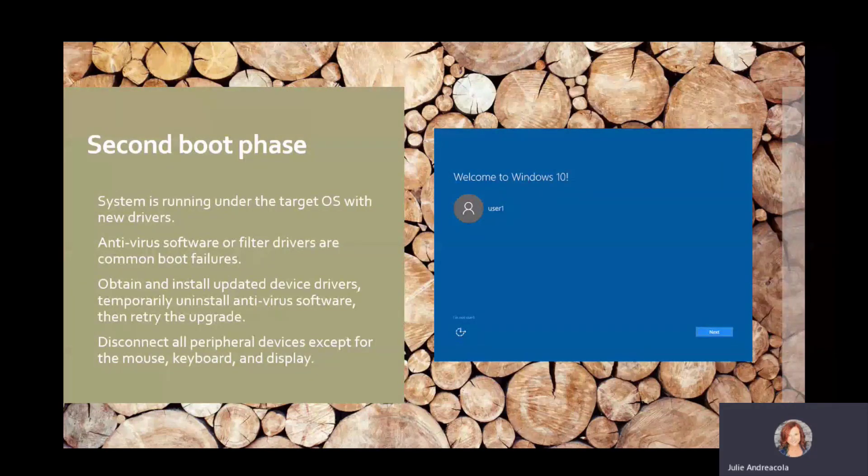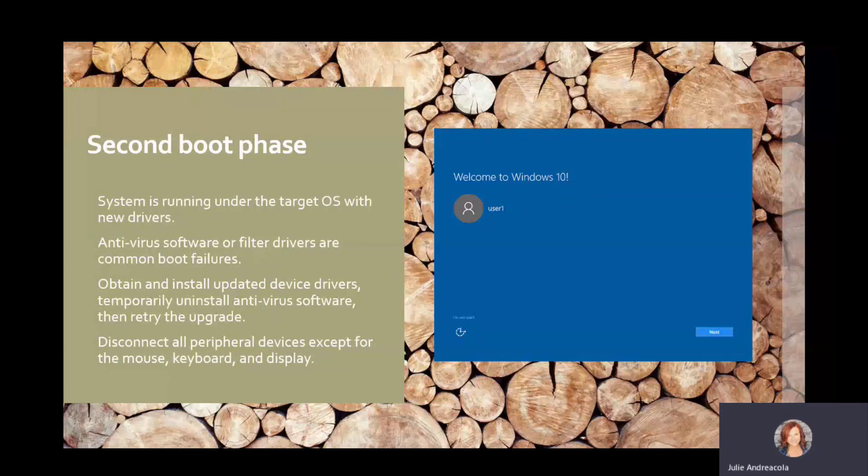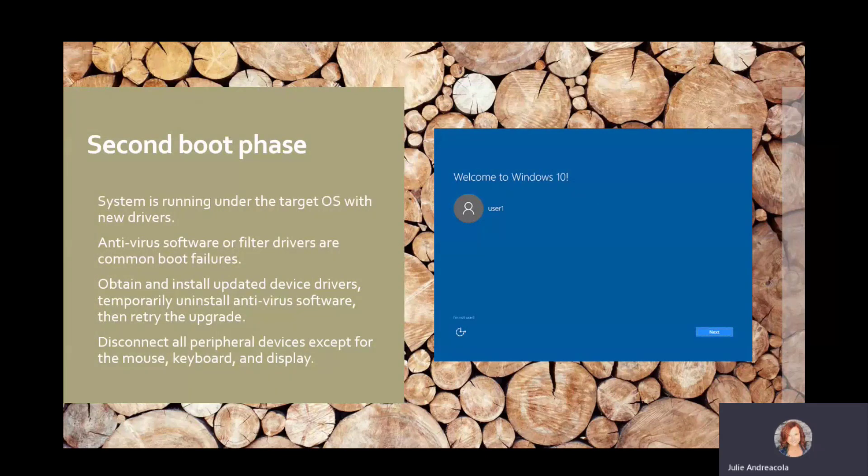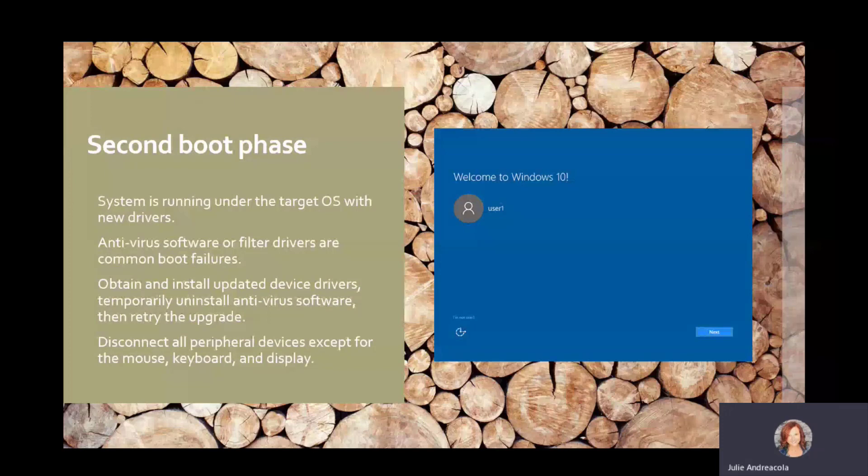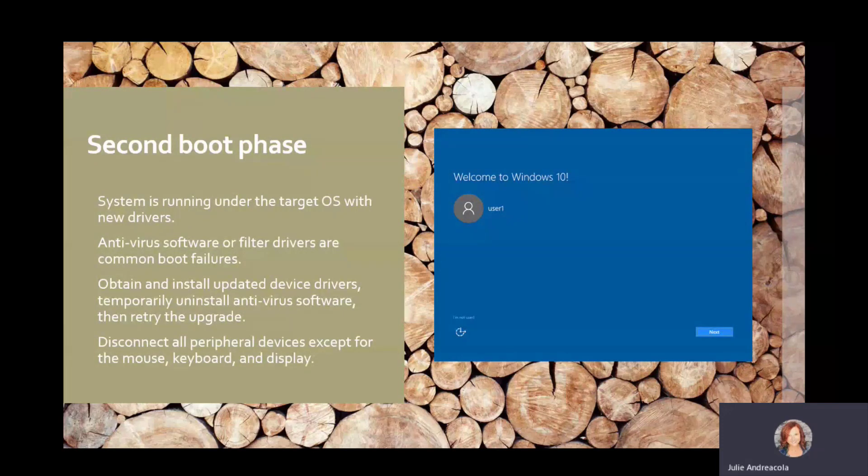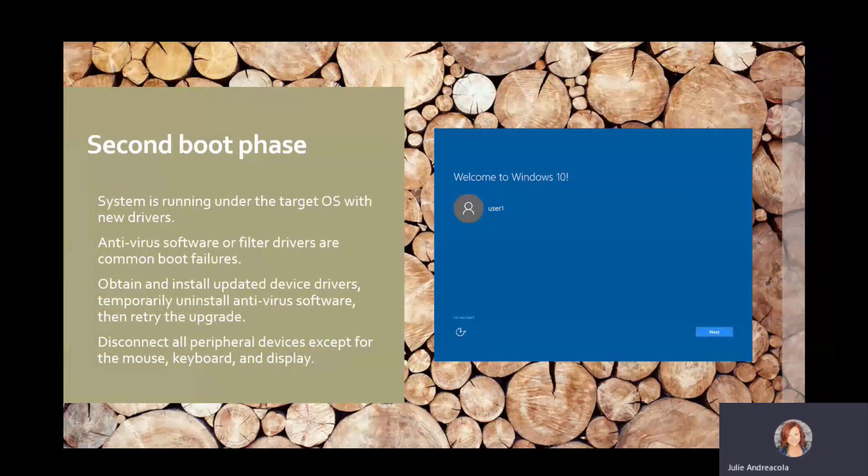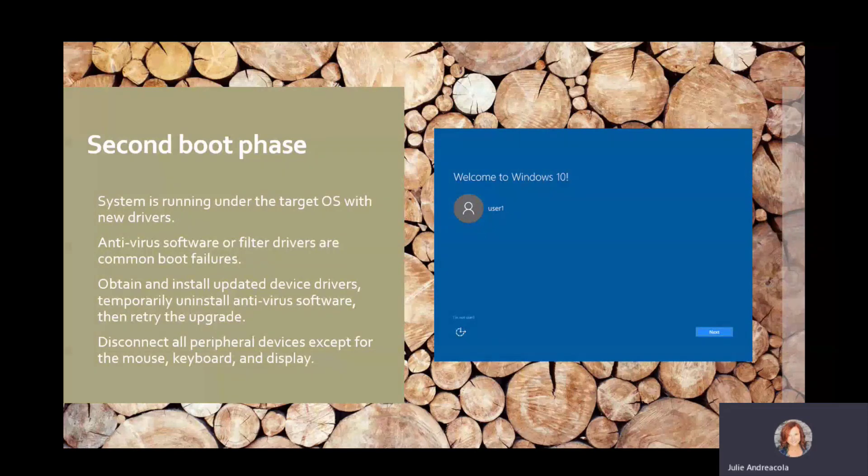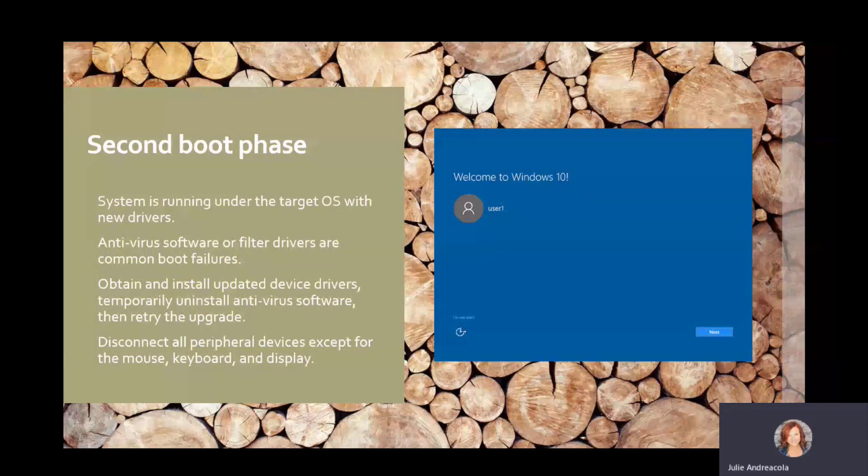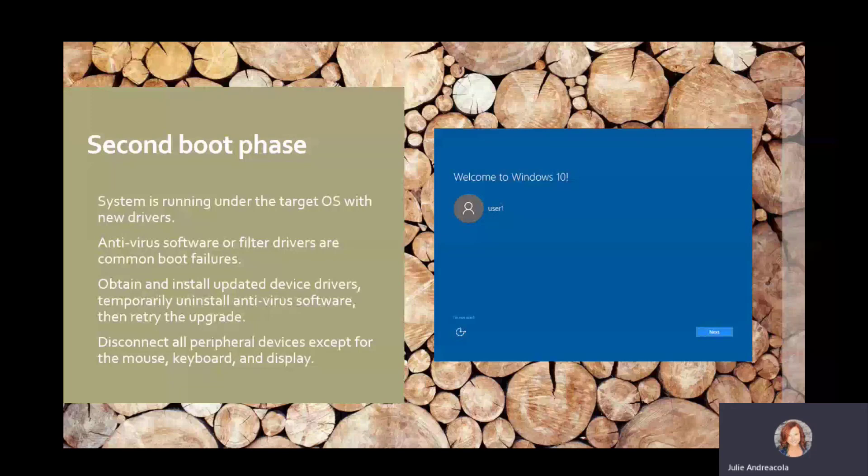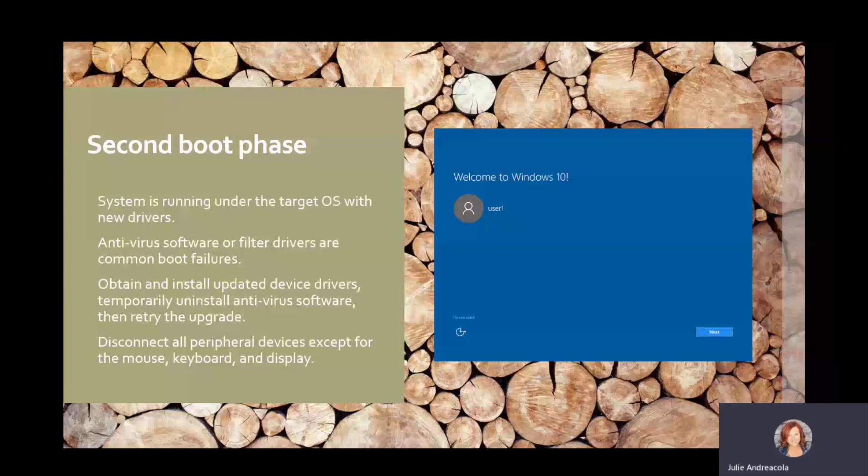And the second boot phase. Now we're back to the new operating system running. And again, all of your stuff that is active is now active again. So all of your security products, filter drivers, those are very common boot failure. So I do see a lot of problems in this last phase. If it is a hard block, you'll see it fail in this step.